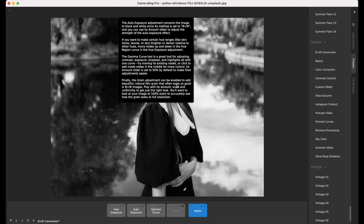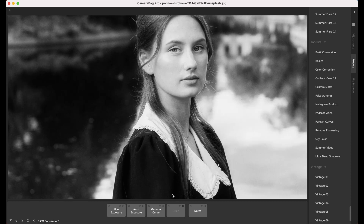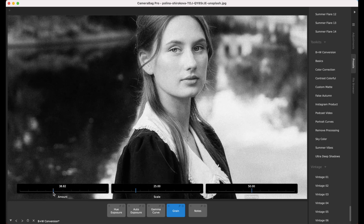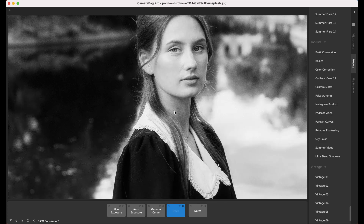Finally, the grain adjustment can be enabled to add beautiful natural film grain that often looks great in black and white images. Play with its amount, scale, and uniformity to get just the right look. You'll want to look at your image at 100% zoom to accurately see how the grain looks at full resolution. Double-click to get into 100% and turn on grain to see how you like it — each slider gives a slightly different look.